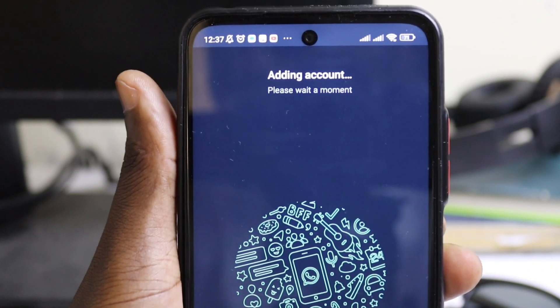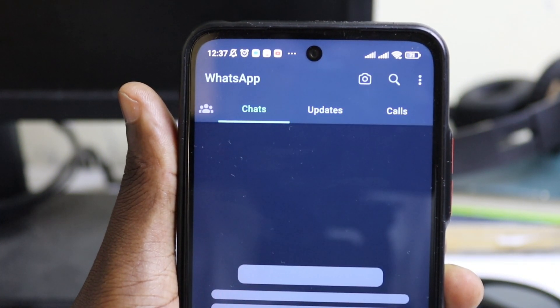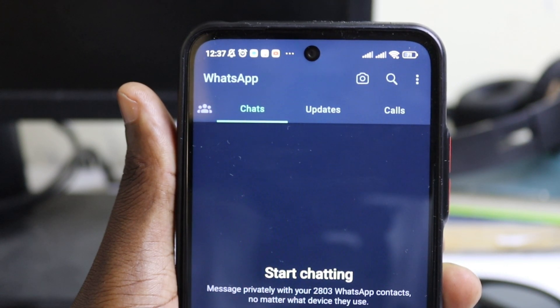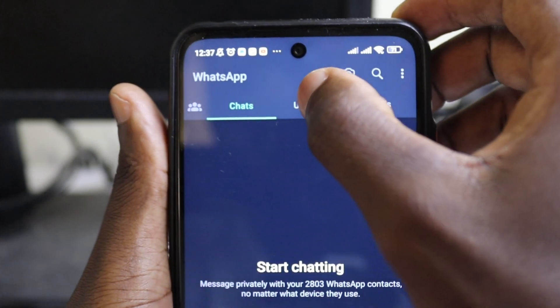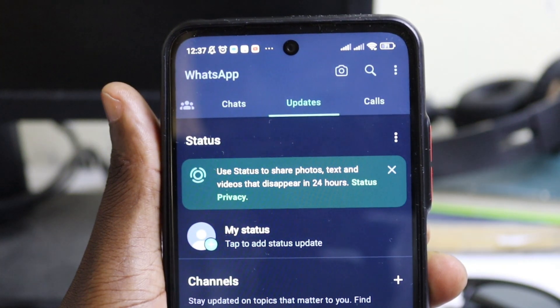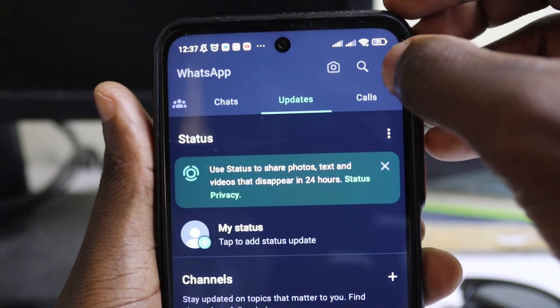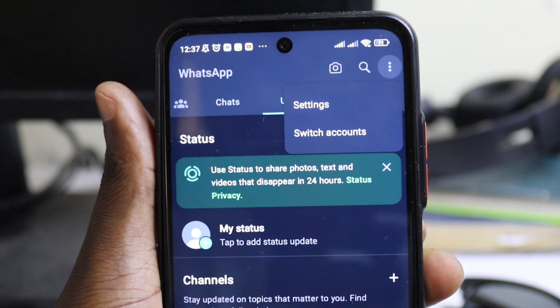You'll see the option 'Adding account' — wait for it to load, and boom! You have added another WhatsApp account to the same WhatsApp. Under Updates is where you'll be able to switch accounts.